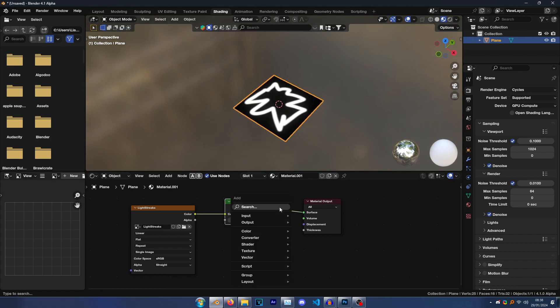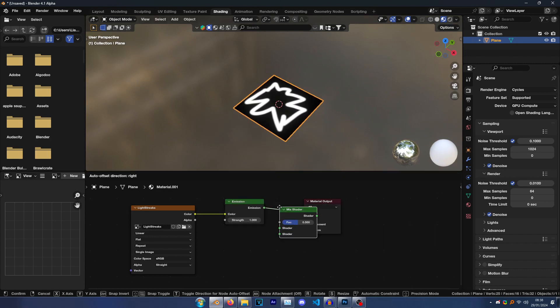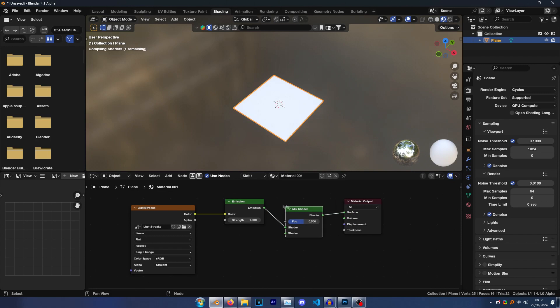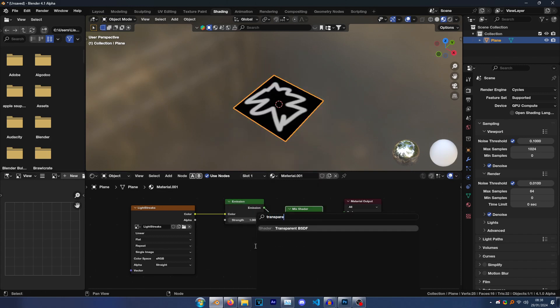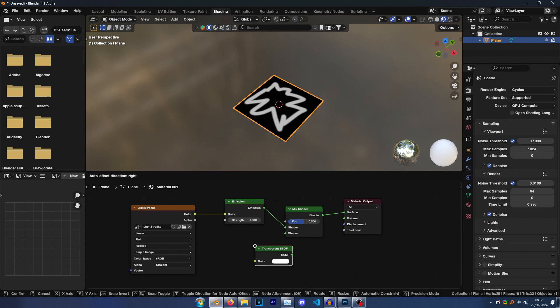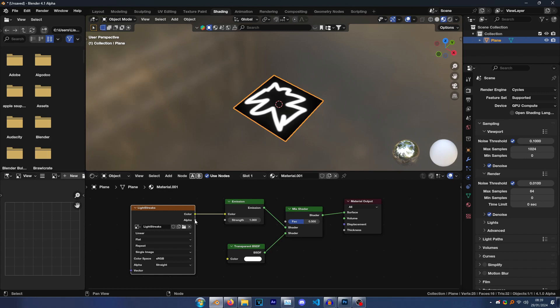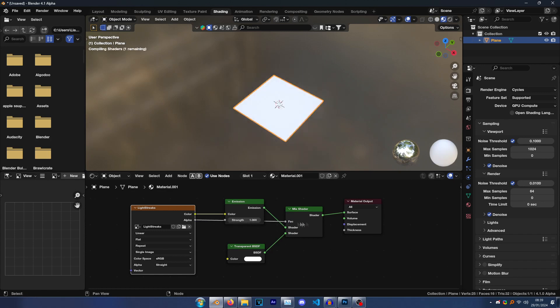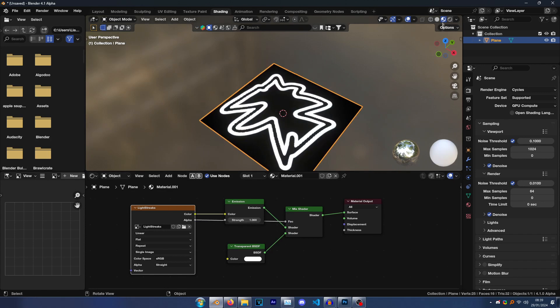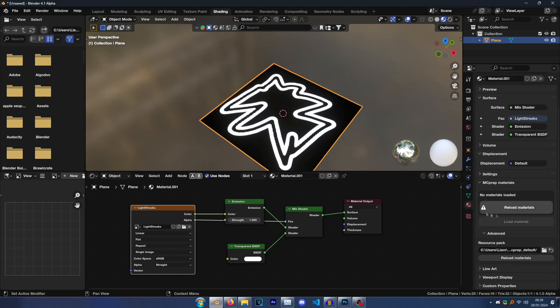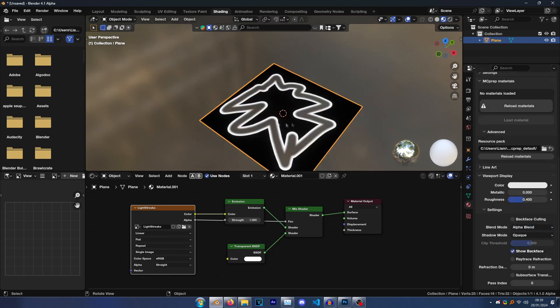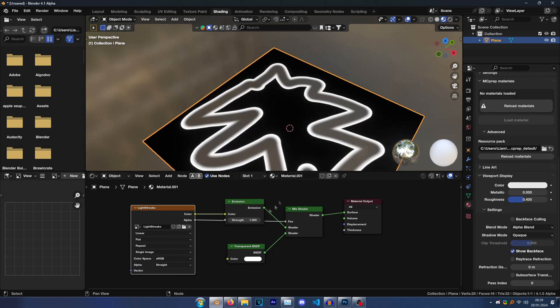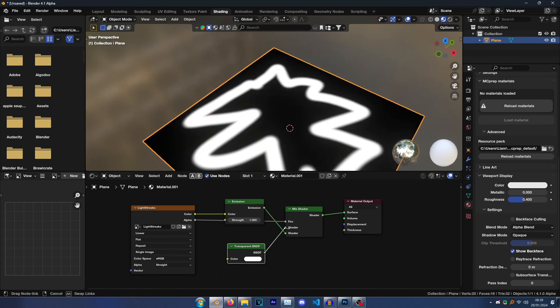Then go connect it here and you'll see you have the image on your plane. Then go Shift A, type Mix Shader, plug it into here. And then go Shift A, Transparent BSDF, plug this into the bottom of your shader. And then here where it has alpha, just drag the alpha dot into the factor.